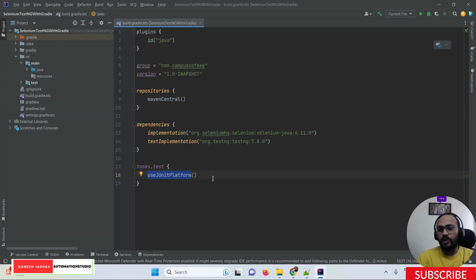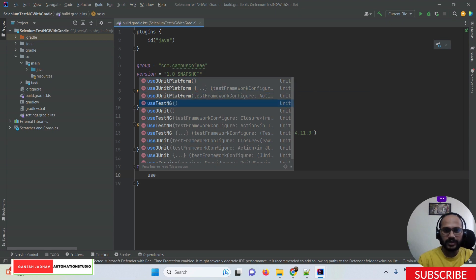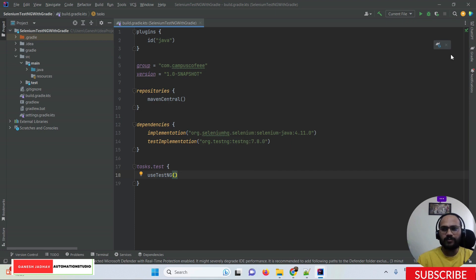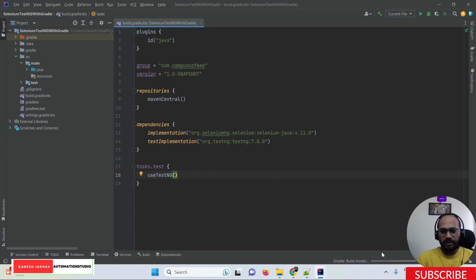In the tasks section, instead of using the JUnit platform, you have to use the TestNG platform — use 'useTestNG()'. Once that is configured, load the dependencies by building the build.gradle file. These are the three actionable items you need to do in the build.gradle file.